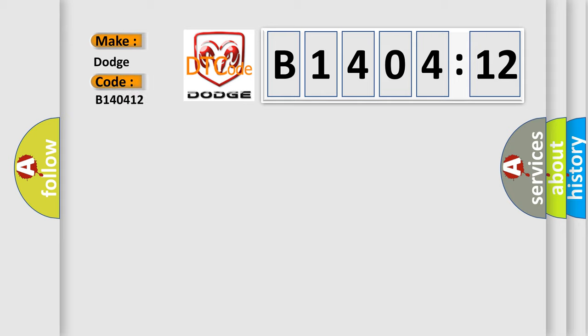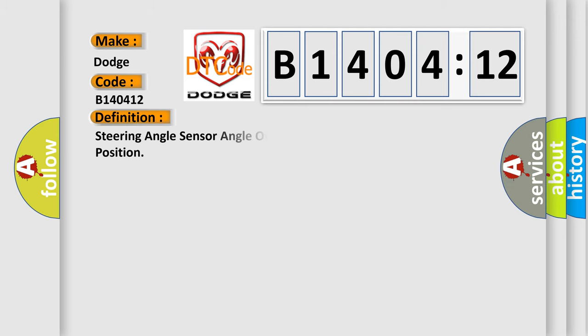Dodge car manufacturer. The basic definition is: Steering angle sensor angle over travel performance wrong mounting position.